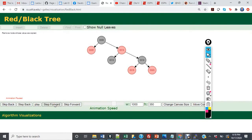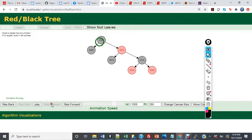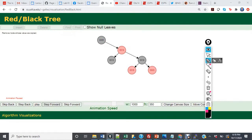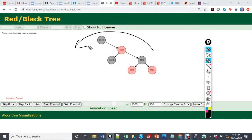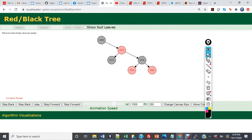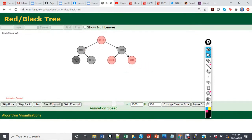Finally, we're going to delete 6. 5 has been recolored. When we delete 6, it's going to grab the largest value from the left subtree, which is 5. Now we've encountered a scenario where we have violated our rule. So we need to rotate left — 14 is going to become the new root of the tree, 13 is going to become the right child of 5, and then 5 and 14's colors are going to change.